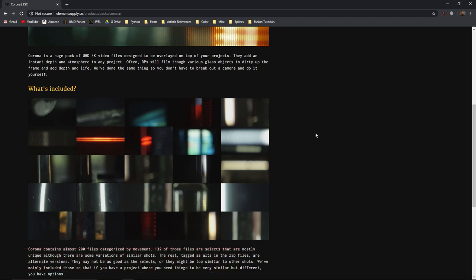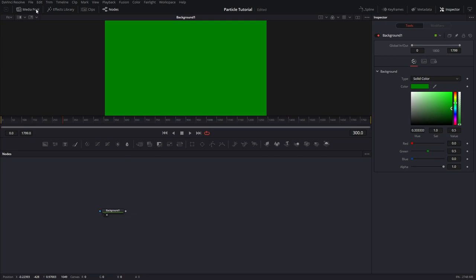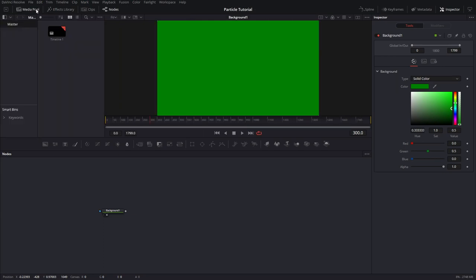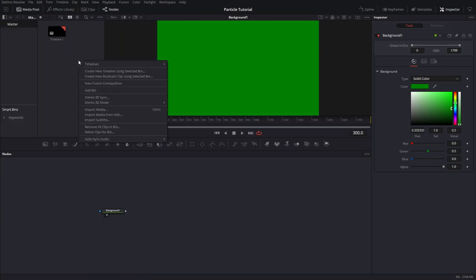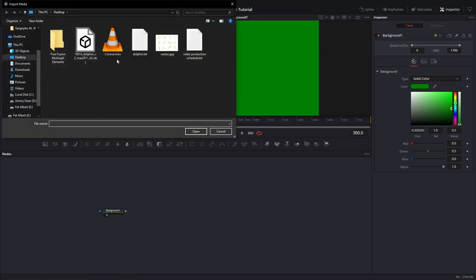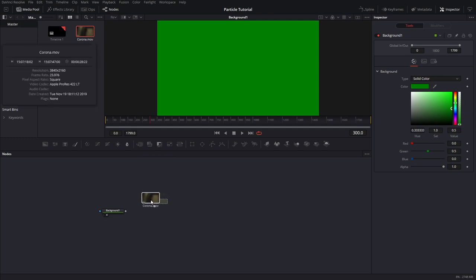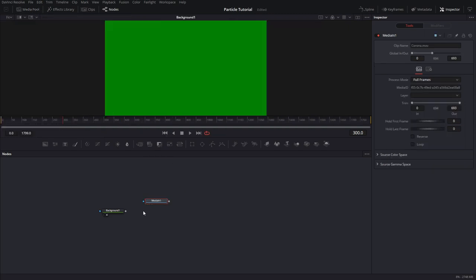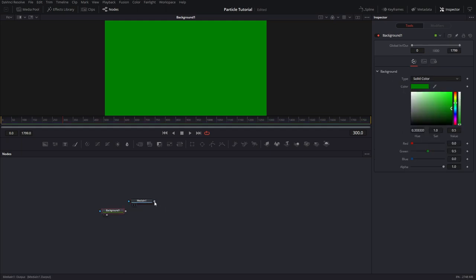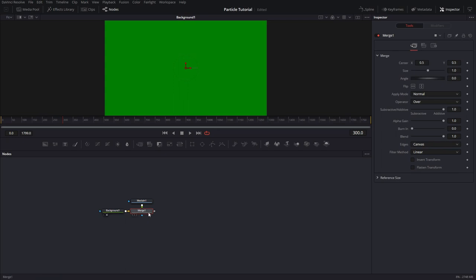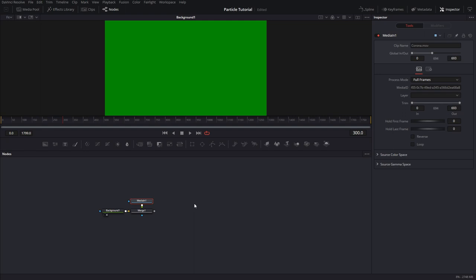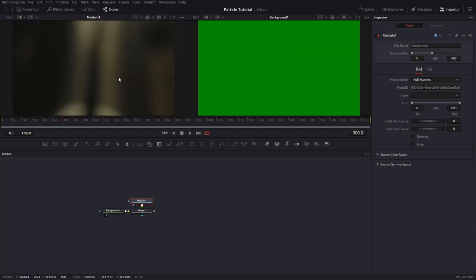These are high-quality clips shot on a red camera to add depth to your frame, and they come in UHD 4K resolution with a ton of flexibility to grade. You can buy these directly from Element Supply. I'll leave a link in the description. Full disclosure, I received a pre-release review copy from the author for free, and now I use these in almost everything I do. Click on media pool, and import media. Choose whatever footage you want to composite. I'm going to use the Corona red footage. Bring this in, and this will create a media in node for you.